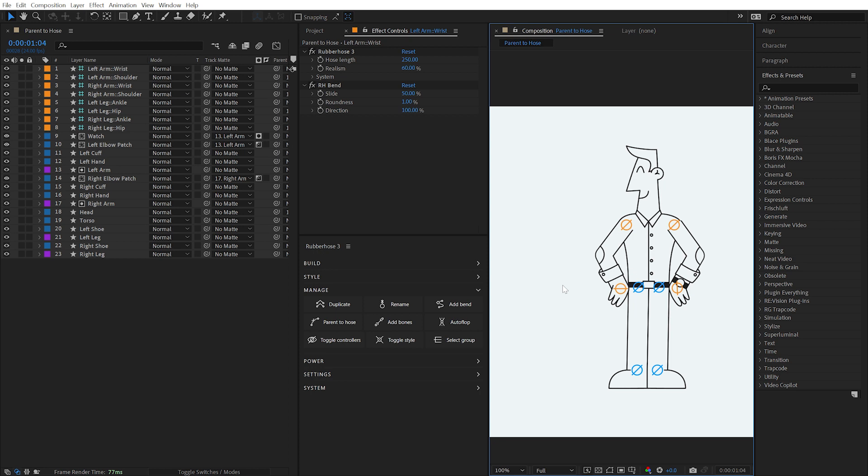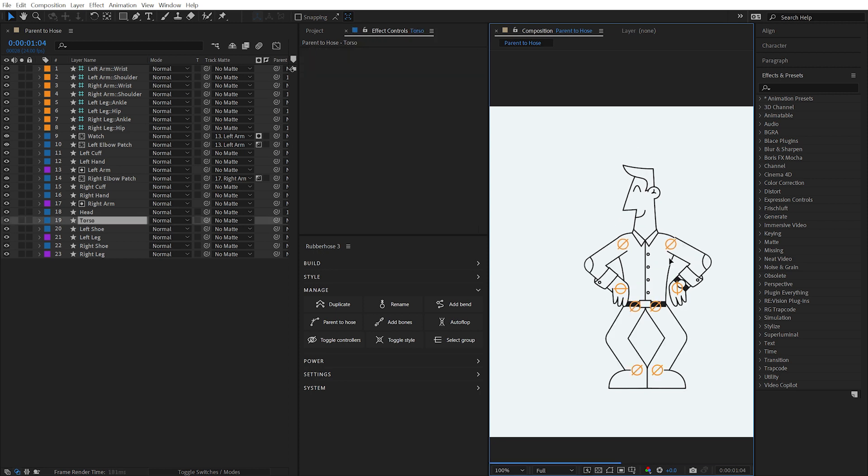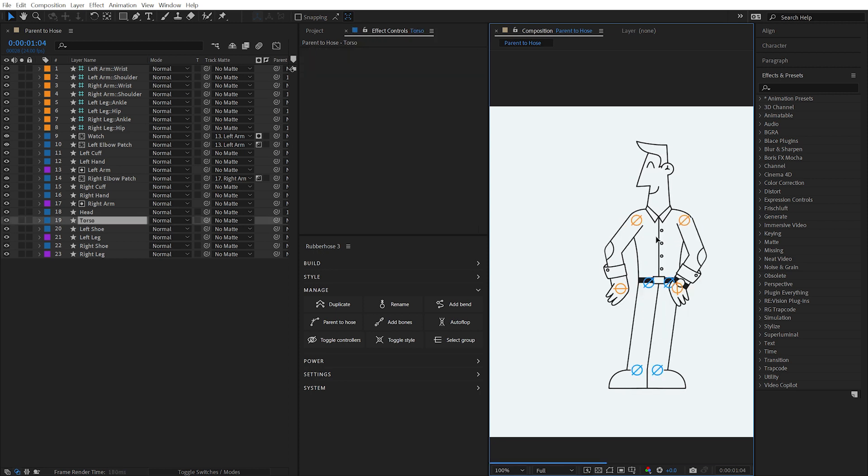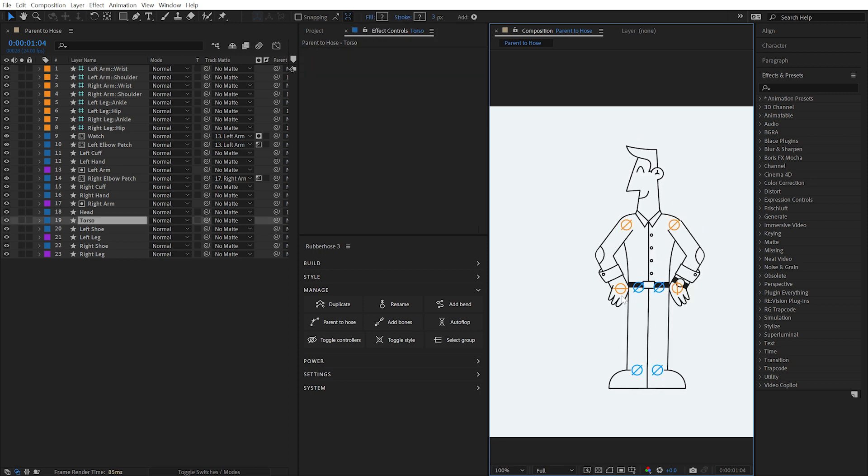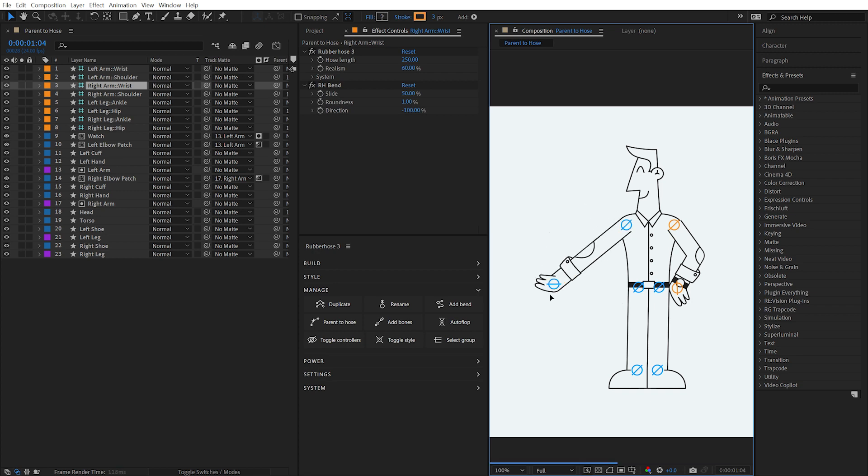The ability to parent a layer to any point along the hose opens endless possibilities for what can be rigged with Rubber Hose 3.